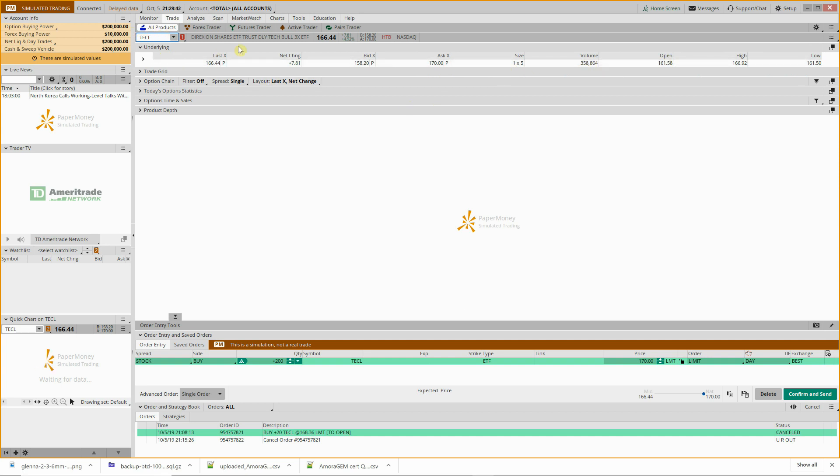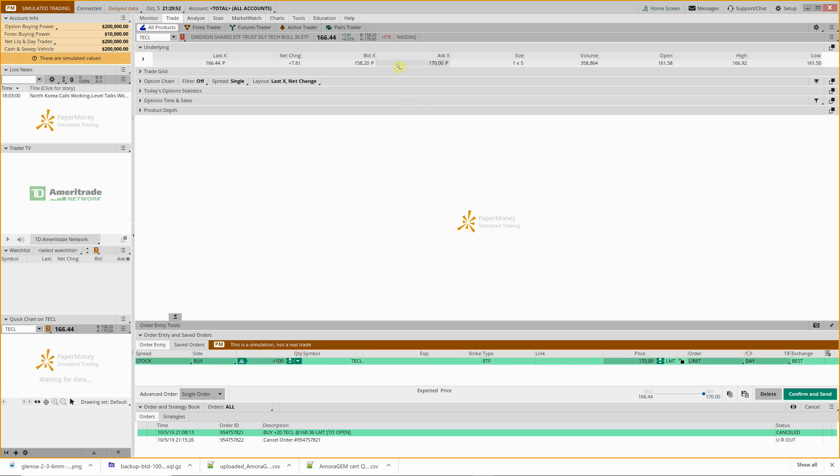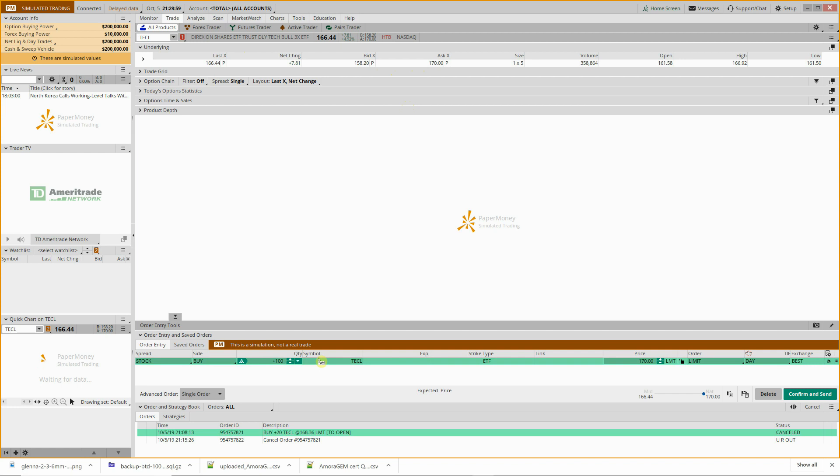So basically you're just going to click into there, your ticker, and at this point if you wanted to buy, click on Ask. Want to sell, click on Bid. Now that's only one way to do it. It's a little bit confusing between bid and ask, so the easy visual check is if we're going to be buying we want to see green. We want to be selling, we're going to see pink.